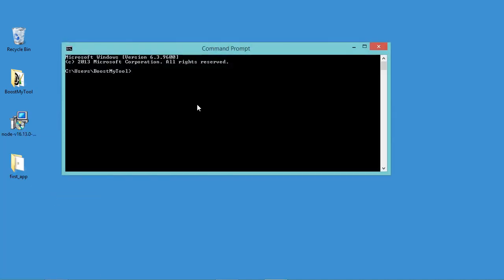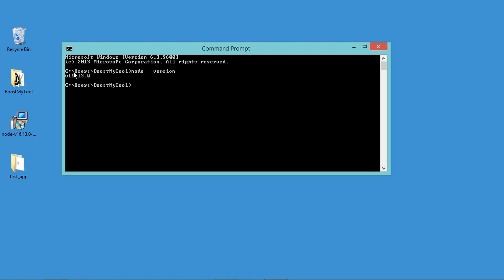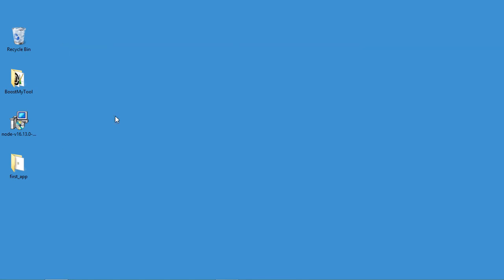So in this window we have just to type node hyphen hyphen version and let's hit enter. So as you can see, this is the version of Node.js that we have installed, so let's close this window and let's go to this folder.